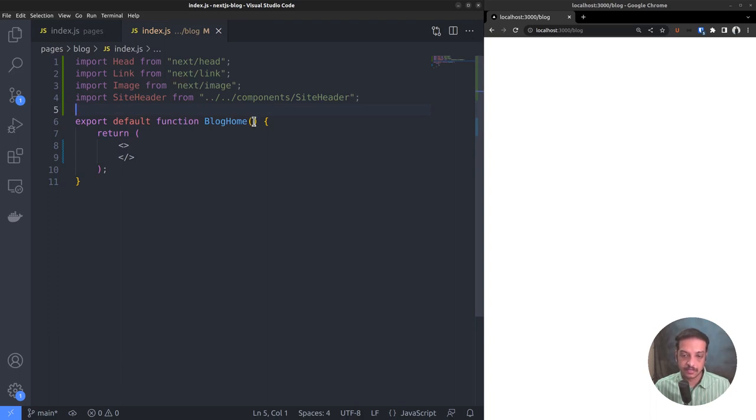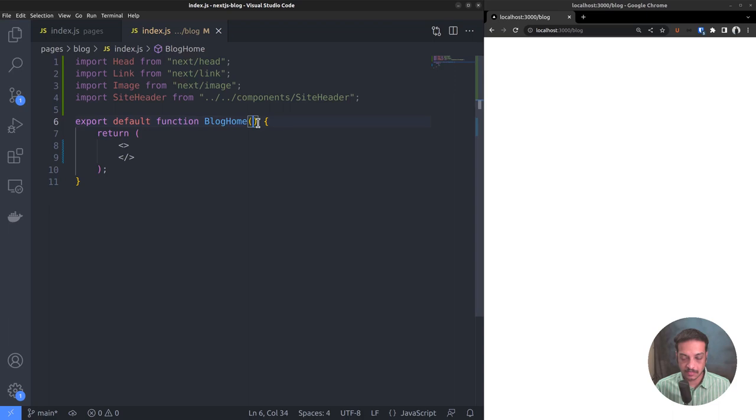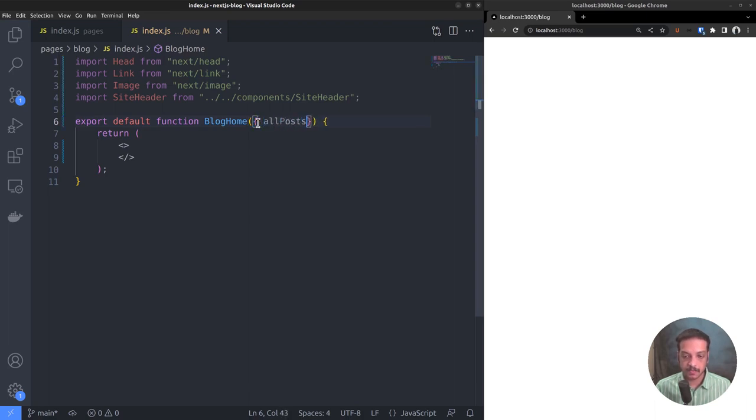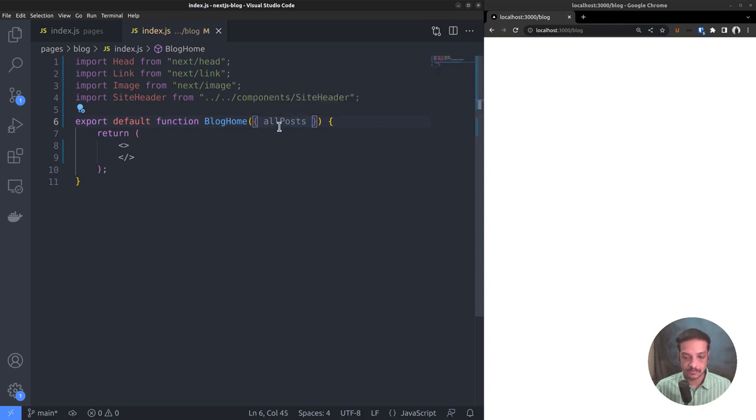The recommended way to do that in Next.js is to provide such data as function arguments or props. In React, a prop is an argument passed to the function components which contains the data. So let's add a prop called allPosts. Here we have used JavaScript object destructuring to extract the property allPosts from the argument object.